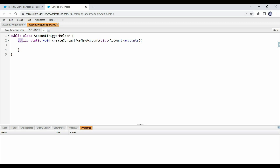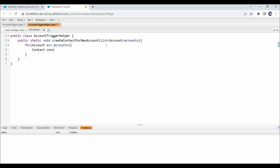Here I have created a public static method with a void return type, since we won't return anything as output. The method name is createContactForNewAccount and it takes an account list as an input parameter. Since we want to create a contact for each account, we need to iterate this accounts list, so let's use a for loop. Inside the loop, let's create an instance of the contact object. We then assign values to the required fields — the requirement doesn't specify all fields, so we'll only populate the required ones.